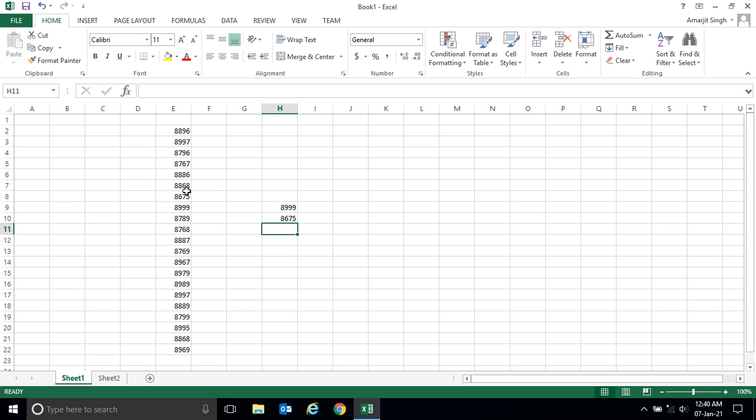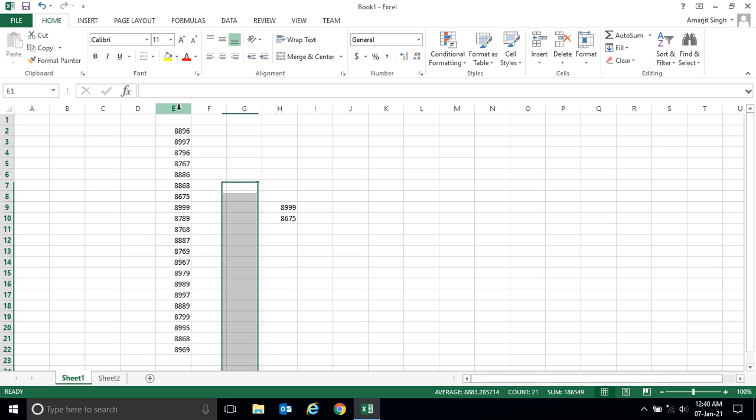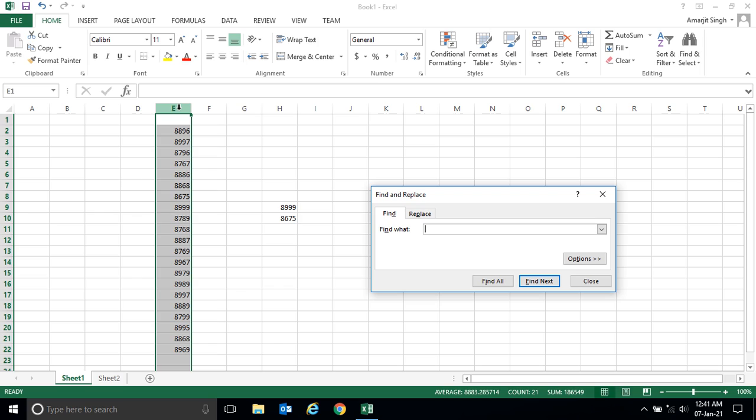You see, it's tough to search manually. So what you do is press Control+F, type 8675, and press Enter - you get the answer. In this way, you've seen how to find a number in cells. Similarly, if I want to search for 8999 and press Enter, I get the answer.